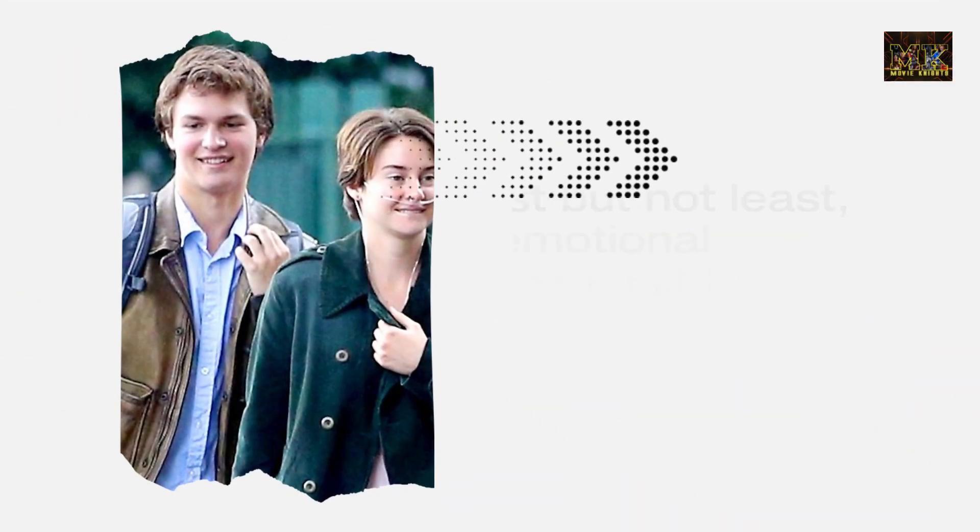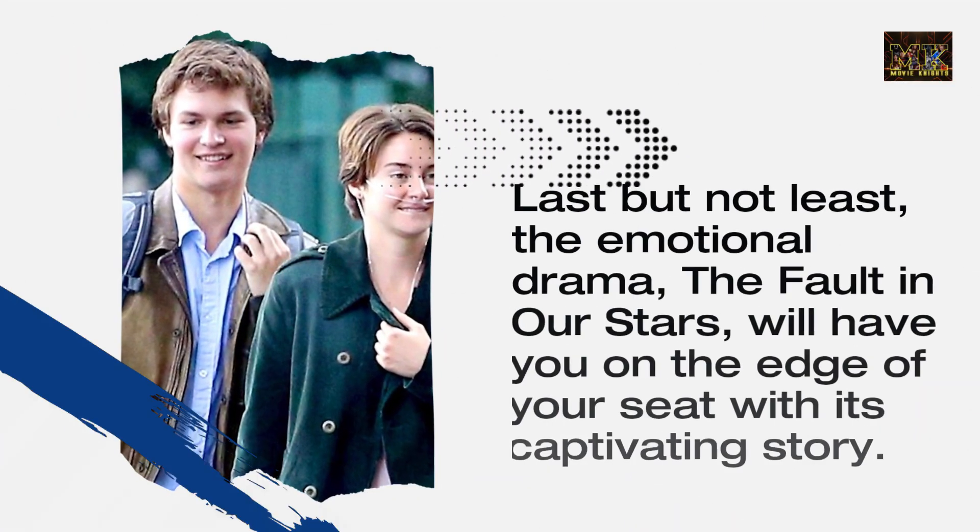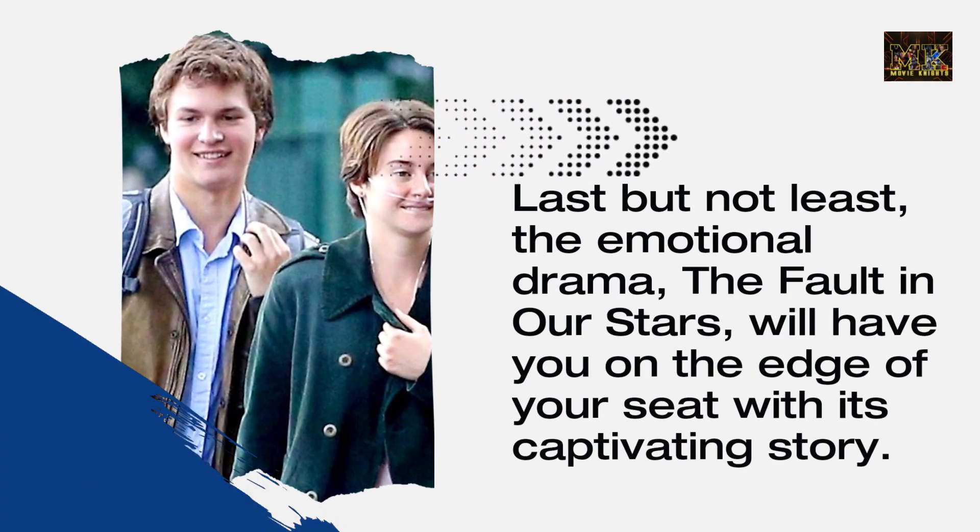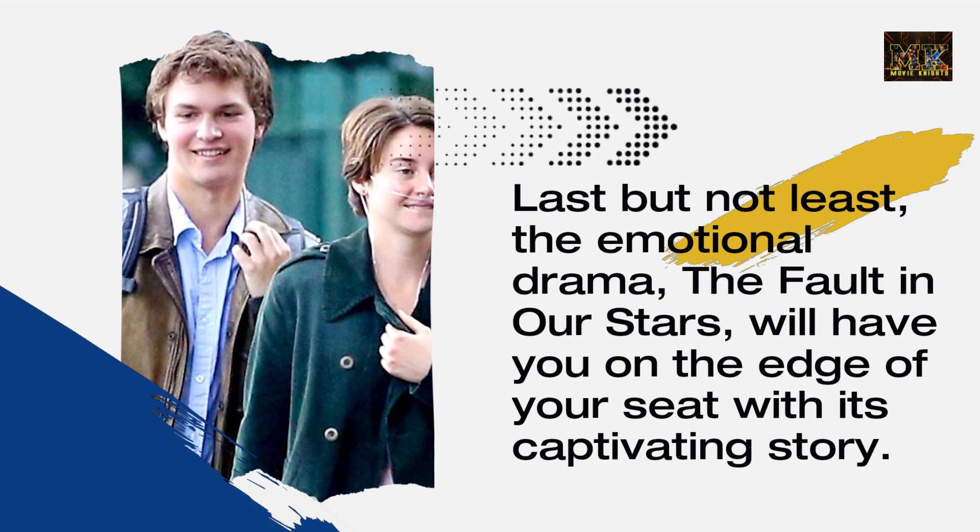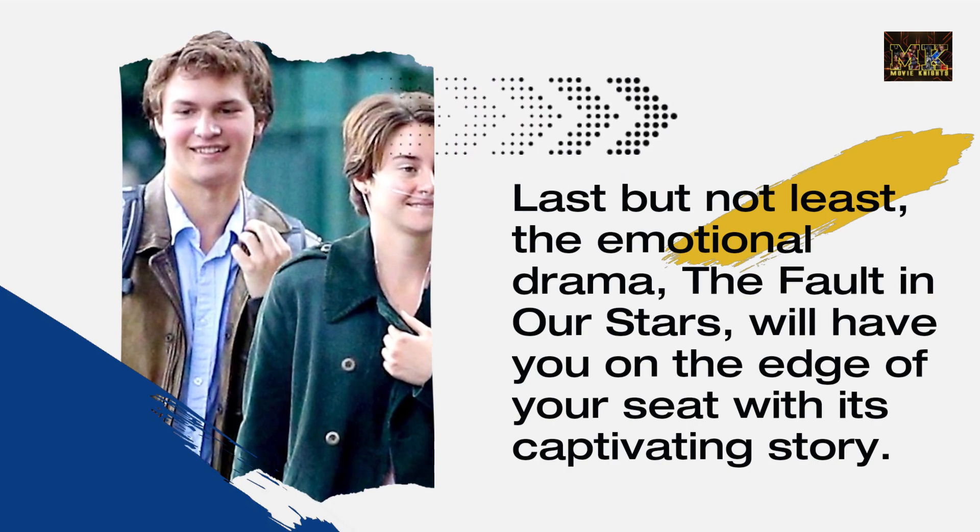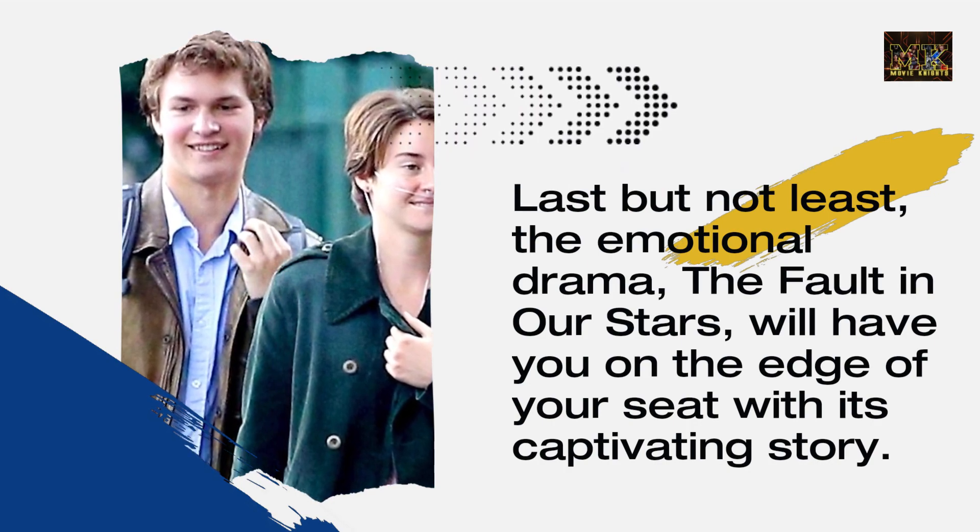Last but not least, the emotional drama The Fault in Our Stars will have you on the edge of your seat with its captivating story.